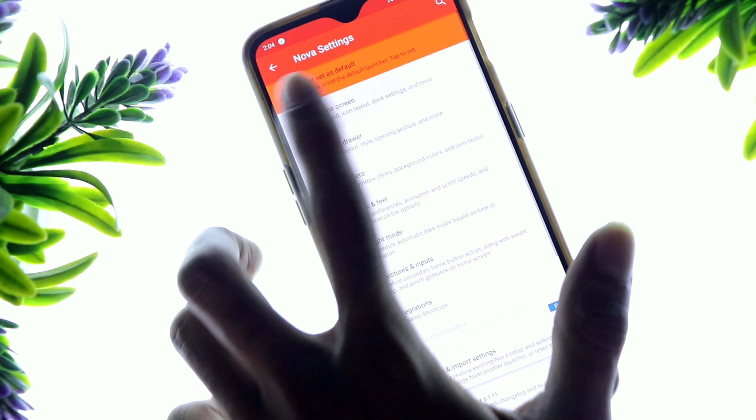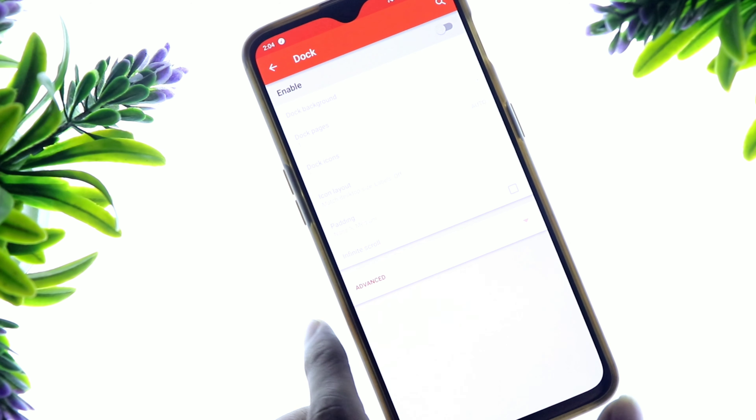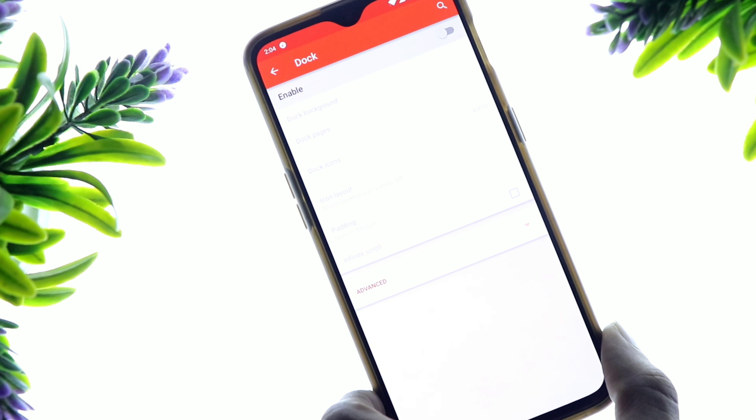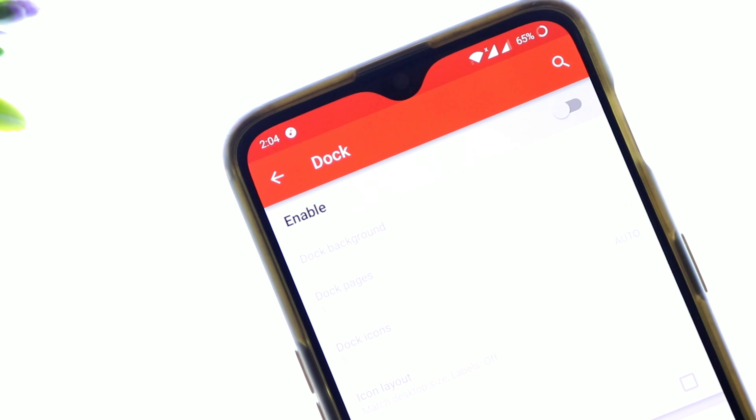Now let's get on topic. You will get the free links in the description of the video. What you need to do now is install the new launcher. After installing it, you will need to go to the settings.